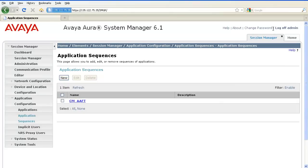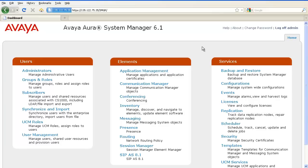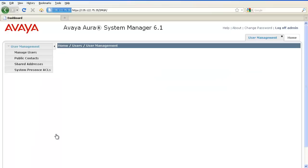Now, the next step is to assign this application sequence to the communication profile of a user. To associate an application sequence with a user, navigate to User Management, Manage Users.